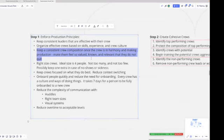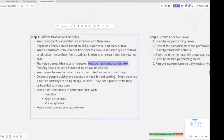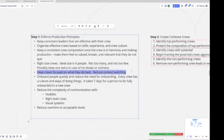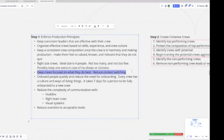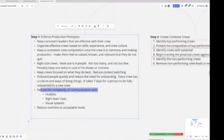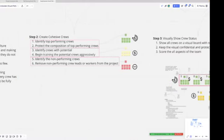We have to get the right crew composition. Once we have that consistent crew composition, make sure they stay that way - protect them, leave them alone, and make them feel so valued, known, and relevant that they do not quit and leave your company. We have to have right-sized crews - not too small, the right amount of people with maybe one or two more as a buffer, but not too many, definitely not too few and not too many. Keep crews focused on what they do best. Don't have a crew do columns half a day and then walls the other half and then decks and then switch them over to something else. Keep them focused day in and day out doing the same things they're best at. Onboard people quickly and reduce the need for onboarding by keeping those crews consistent, then reduce the complexity of communication.